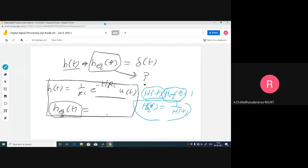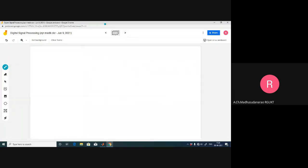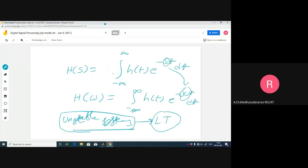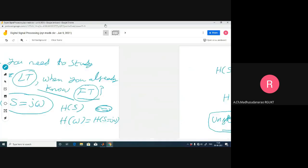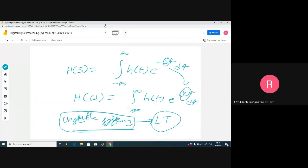In network synthesis, if you have H(s) or H(ω) expressed as a ratio of two polynomials, you can generate an actual RLC circuit from it. Transforms are very helpful for finding inverse systems and for network synthesis as well.